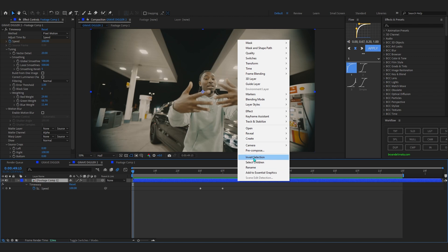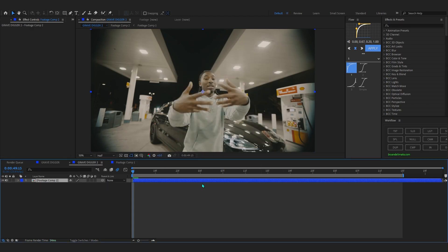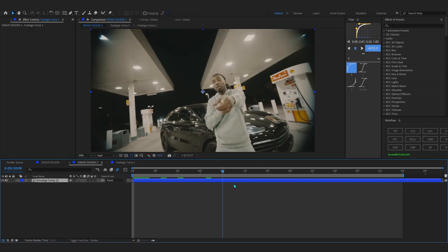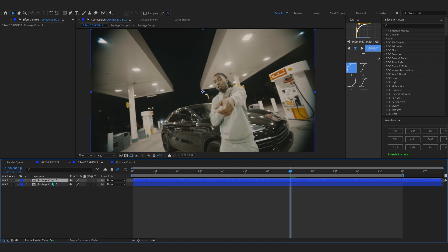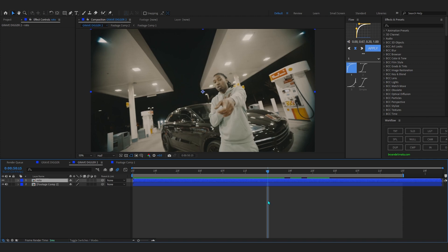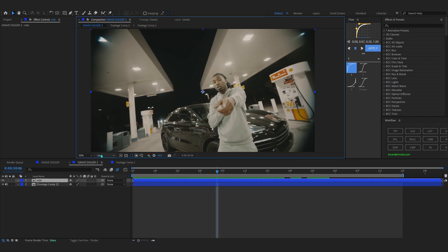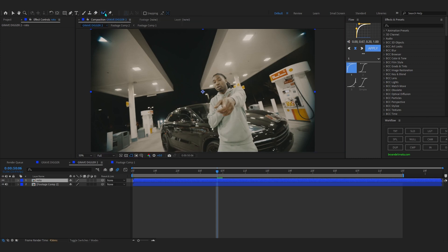Now we're gonna start adding all the other effects. Pre-comp this clip again by right-clicking and selecting pre-comp, so it is on a new clip. Then duplicate this pre-comp by hitting Ctrl+D. In the top layer I'm just gonna rename it to 'roto' — as you might have already guessed, we're gonna rotoscope out our subject.